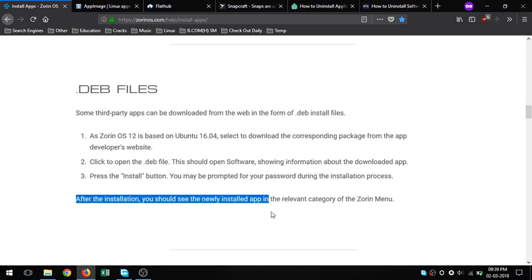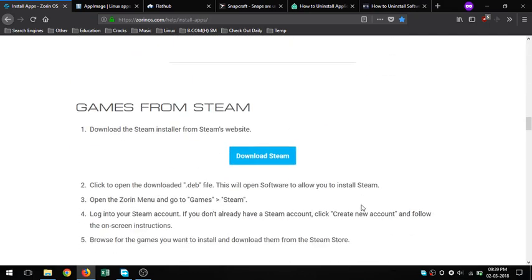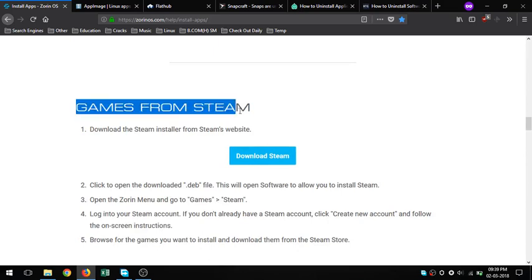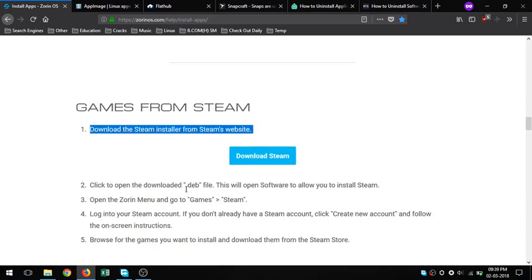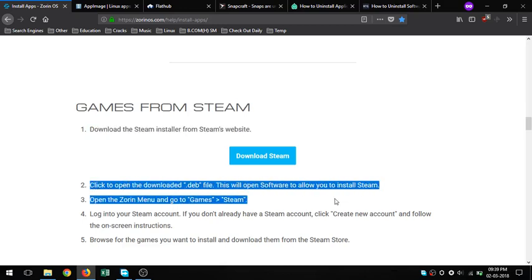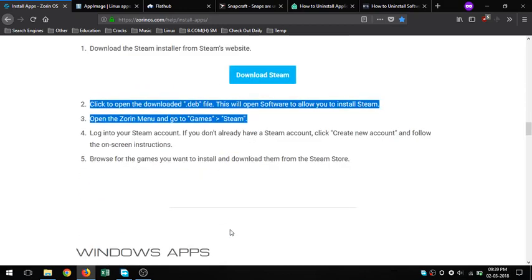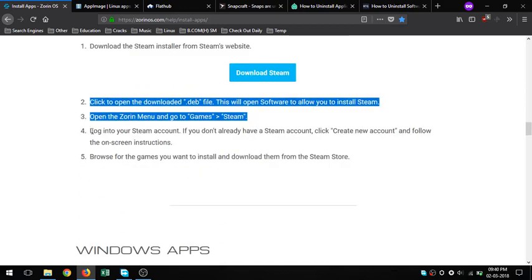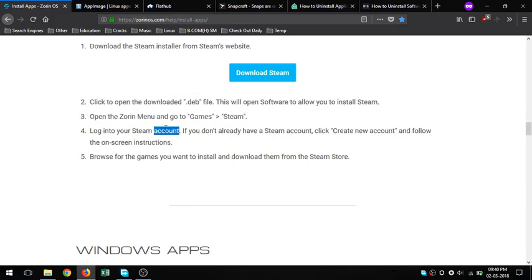2. .deb files - some third-party apps can be downloaded from the web in the form of .deb install files. 3. Windows apps - Zorin OS allows you to install many Windows apps using the built-in Wine runtime. Please note that not all Windows apps may be compatible with Zorin OS.